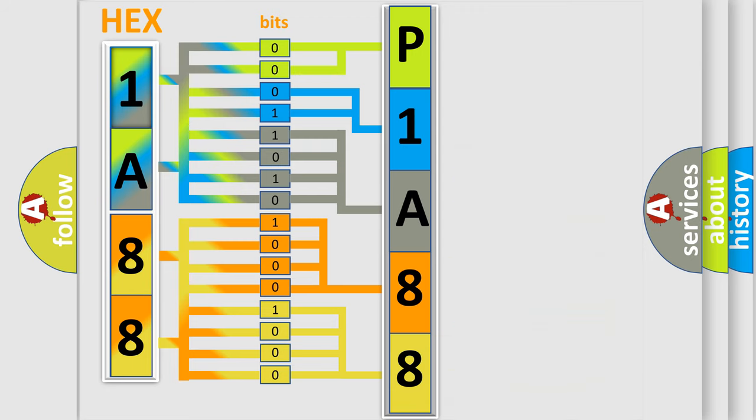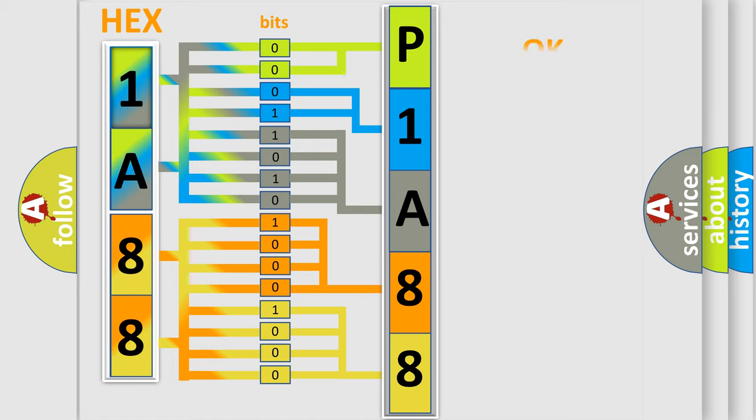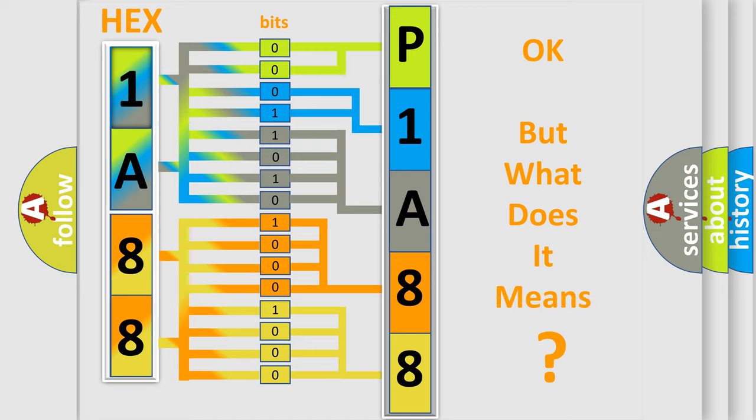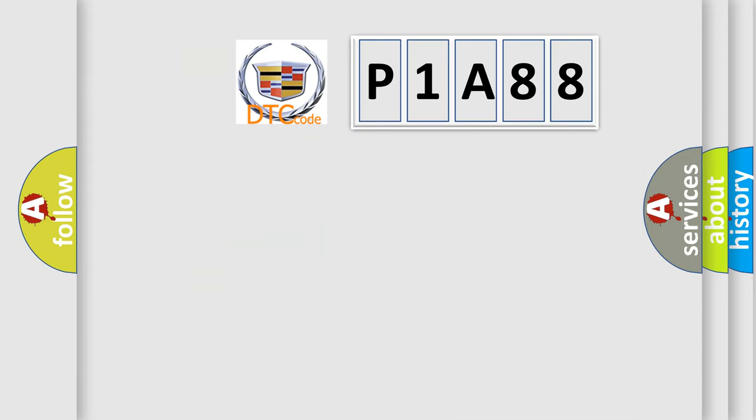We now know in what way the diagnostic tool translates the received information into a more comprehensible format. The number itself does not make sense to us if we cannot assign information about what it actually expresses.